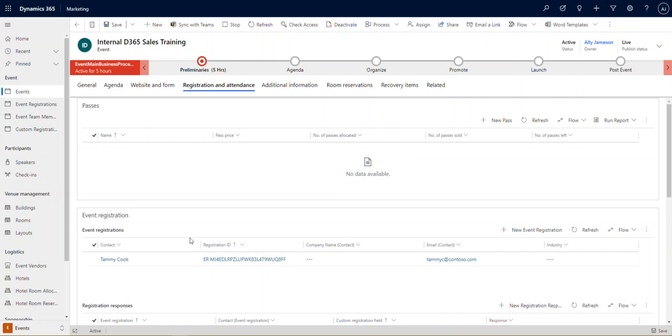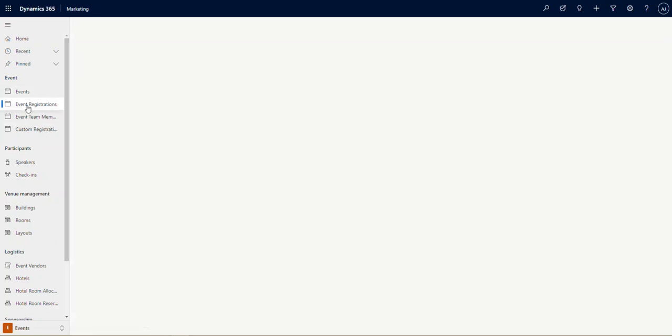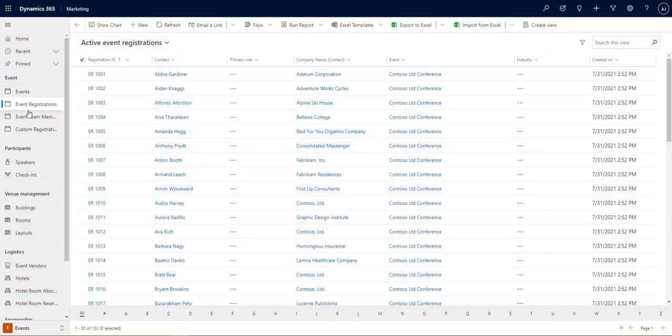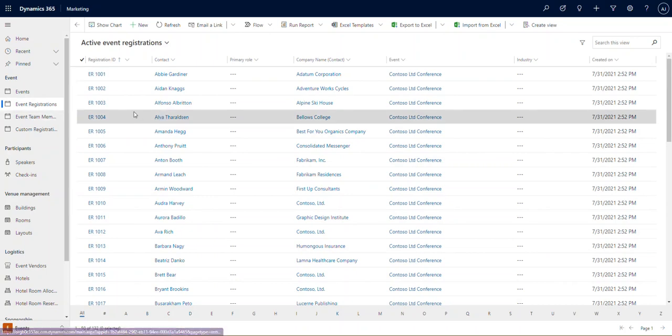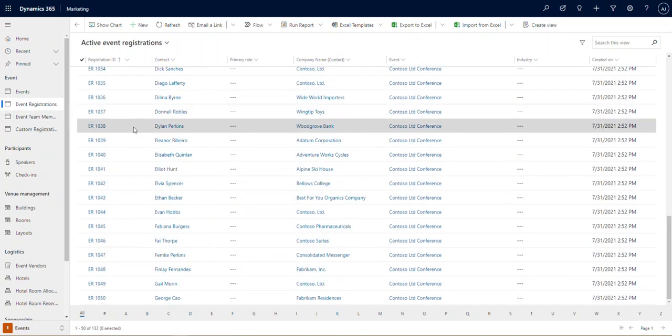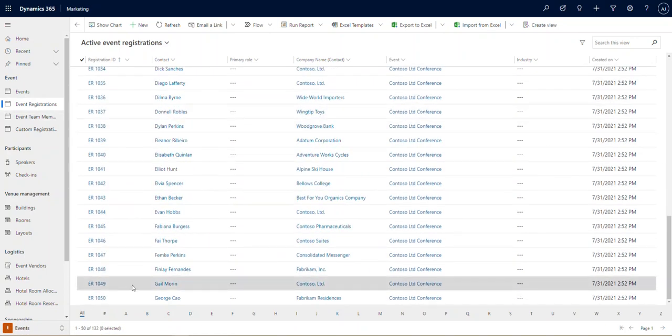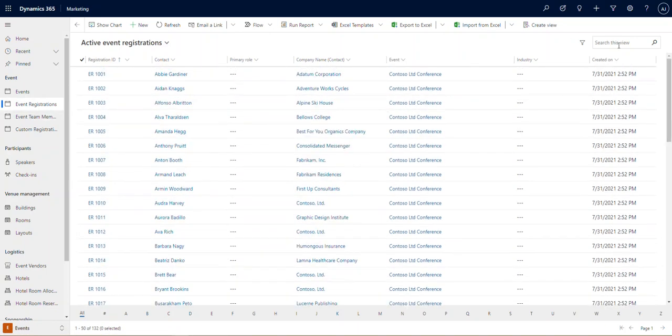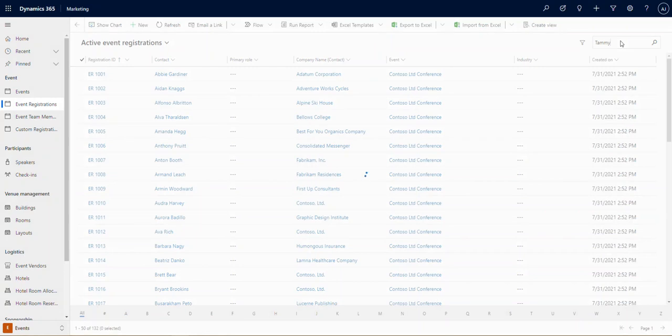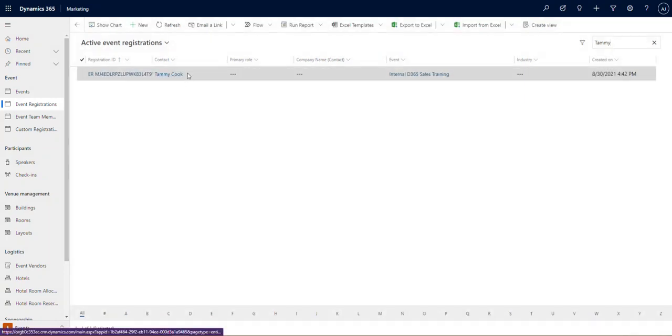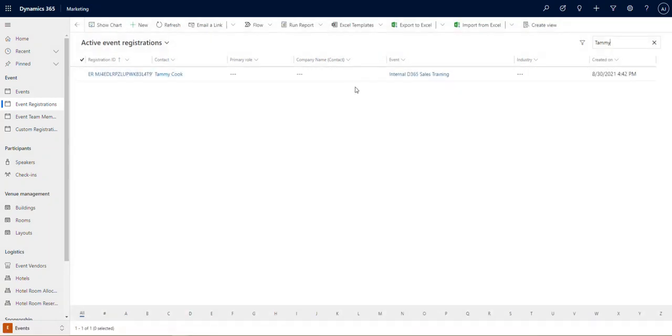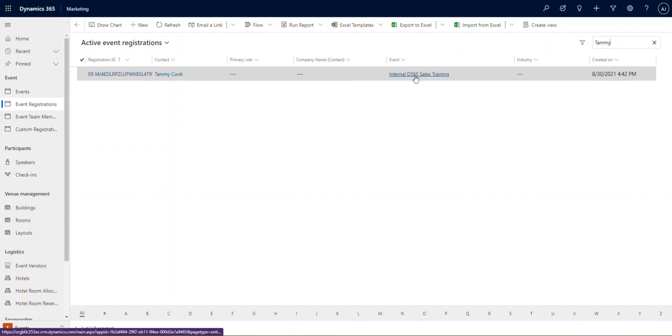We have the capability of looking at all of the registrations in a list here. So on the left-hand side, I've navigated to event and event registrations, and you'll see here are all of our active registrations. And if we looked for Tammy, who we just registered, we would find her contact and her registration link right here to this specific event.